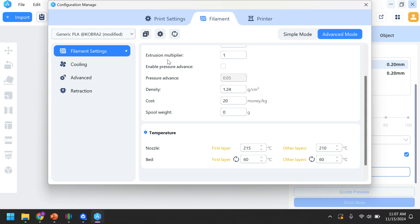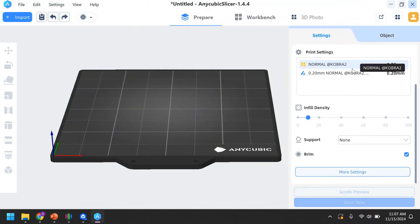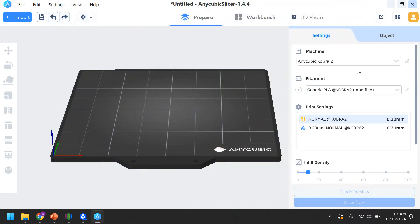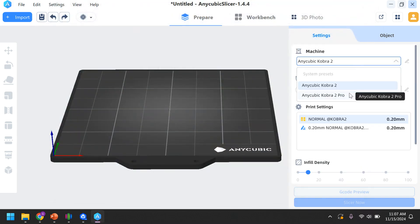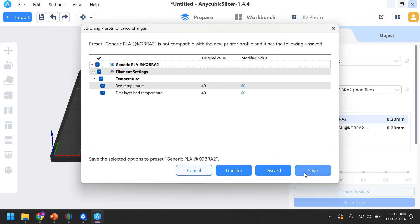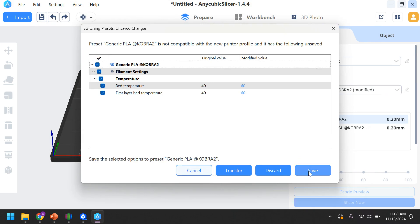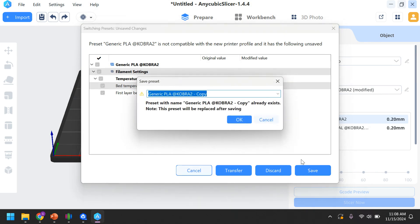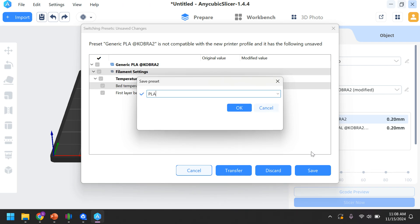So, set that to 60. Now, there's really difficult ways to save things. So, the easiest way I found to save this is to actually toggle back to the Anycubic Cobra 2 Pro. And when it does, I'm going to say save. And I'm going to name this so I know what it is. I'm going to call it PLA 215.60 to remind me of what those temperatures are. All right, I'm going to go ahead and hit OK.